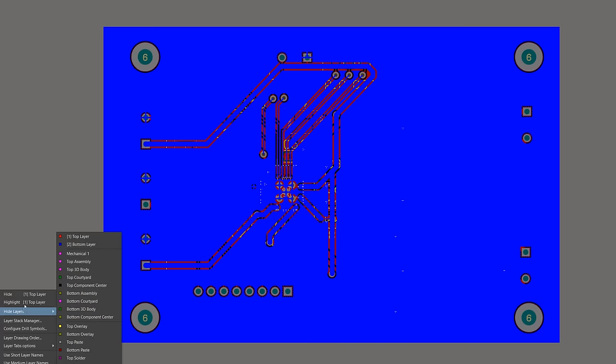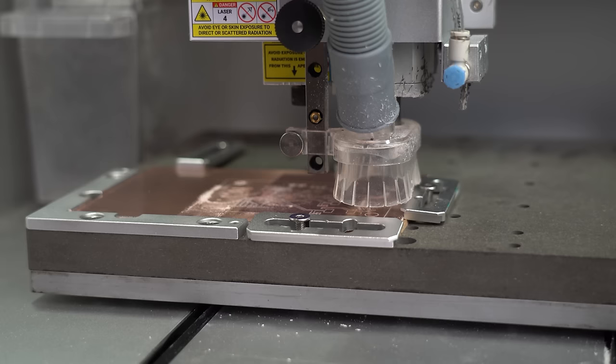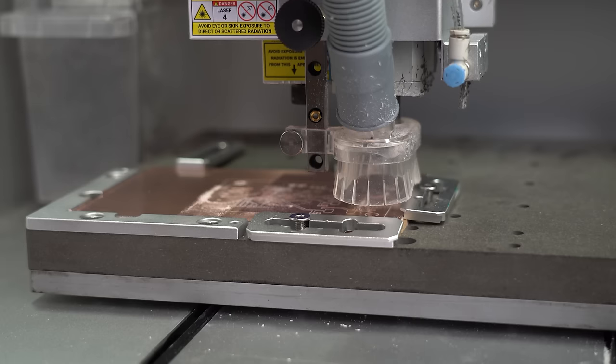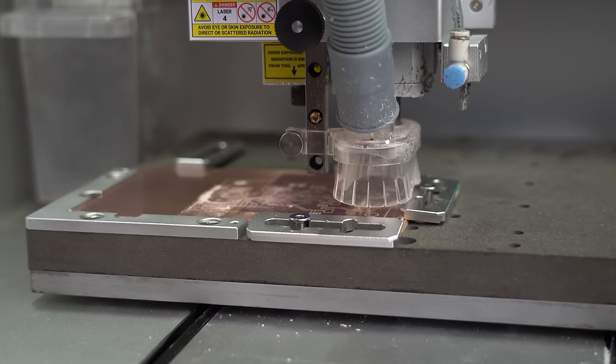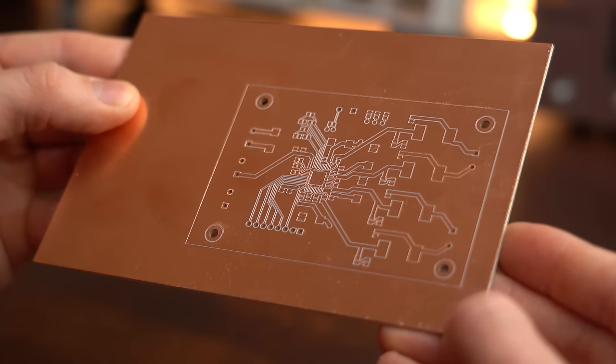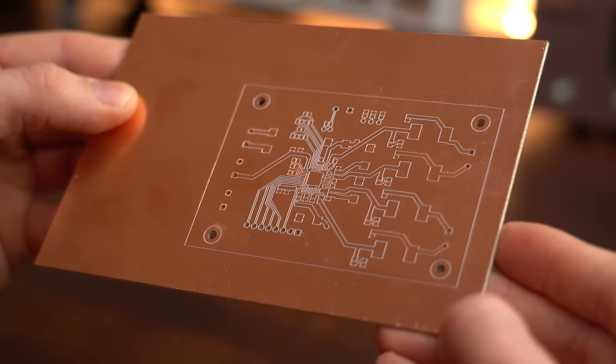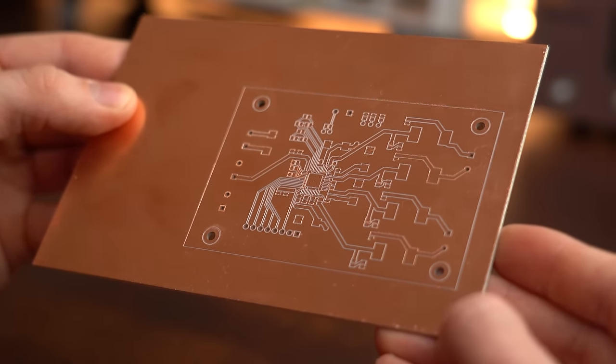Next I also tried out a new design I created for an upcoming project and that turned out decent as well, only the drilling holes were not correctly positioned.